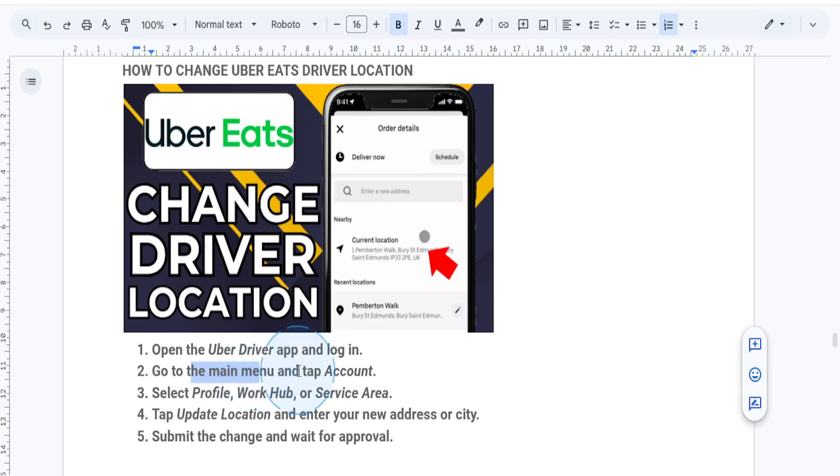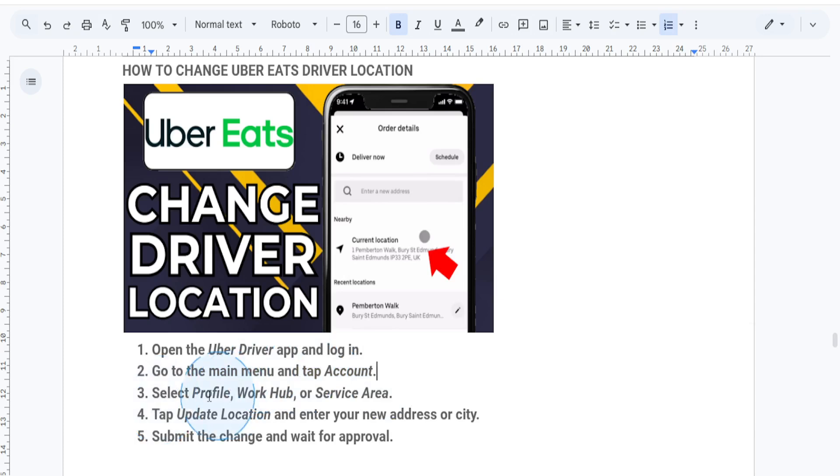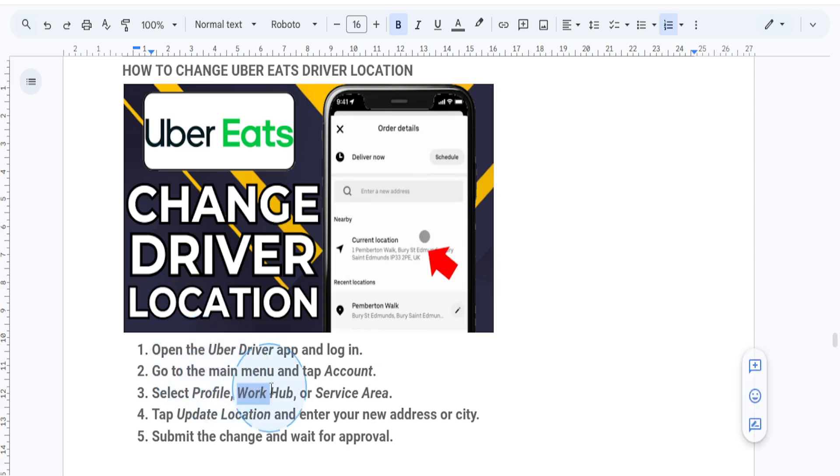From here, I want you to just select account. So under the account settings, you want to look for the profile or settings section and then tap work hub or service area. Depending on your region, the wording may vary slightly.